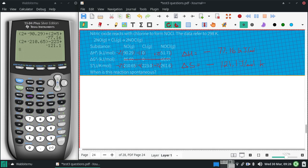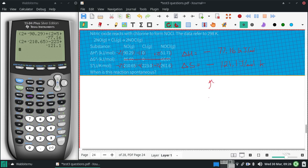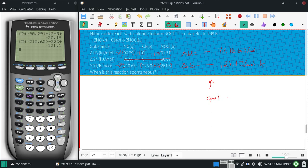Since both of these are negative, this is a reaction that's spontaneous at low temperatures.